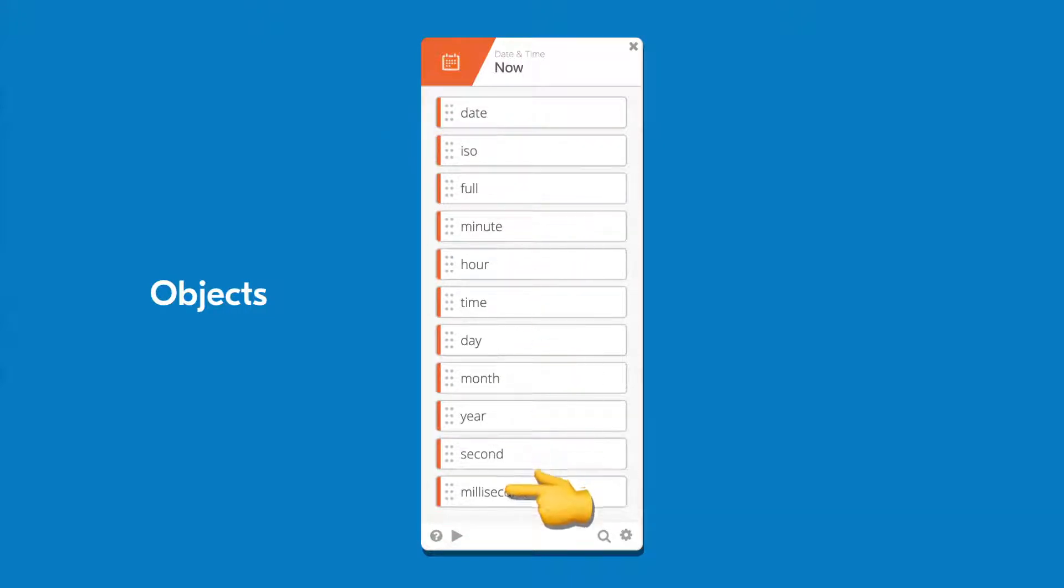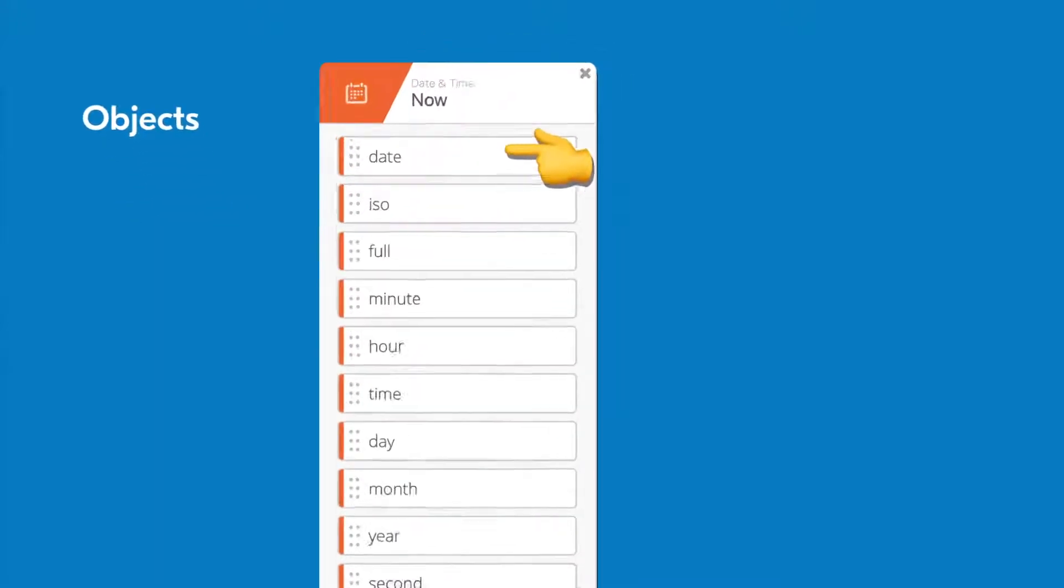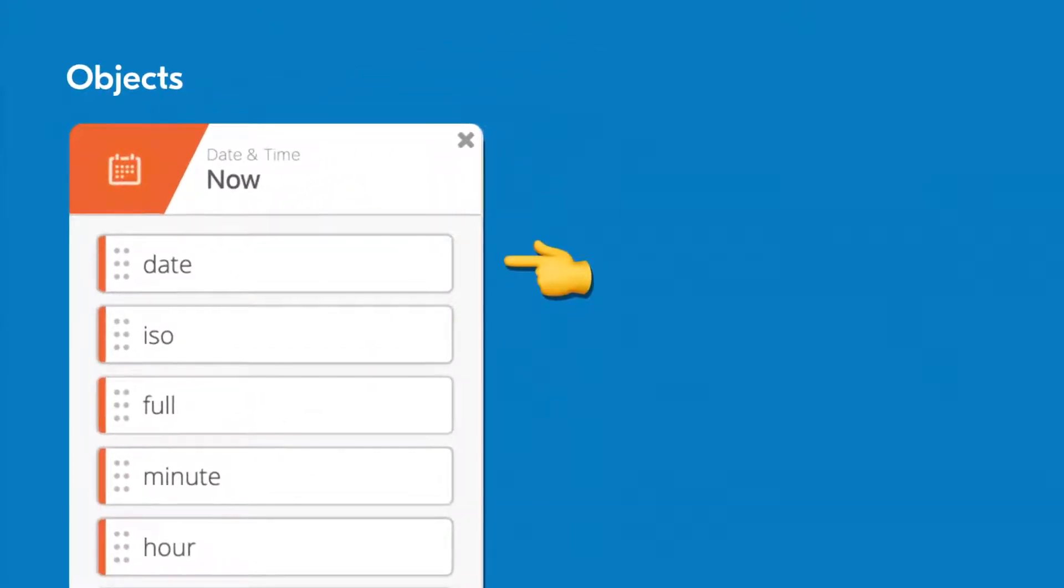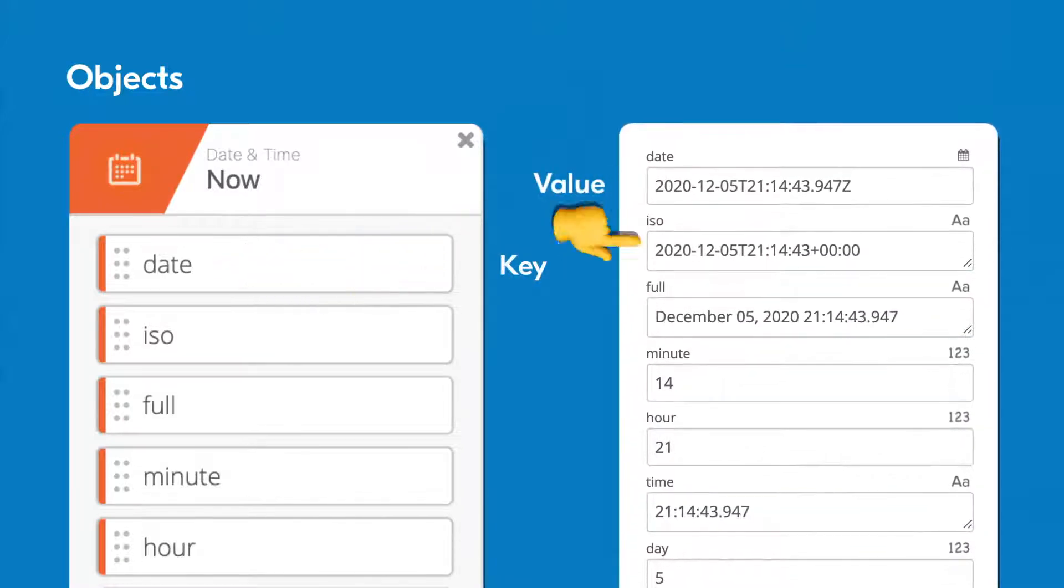Each of these formats is a property represented by a key-value pair. In this example, the format name is the key, and the value is the formatted date.